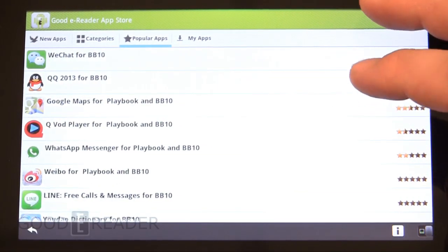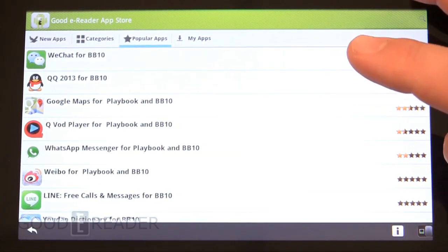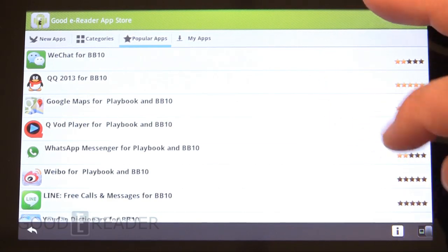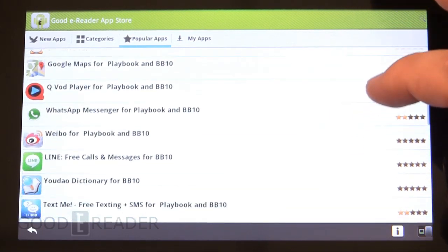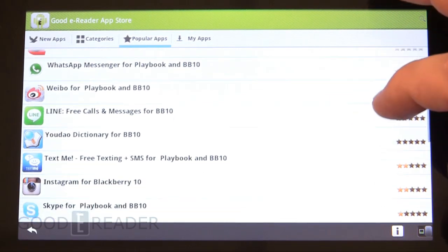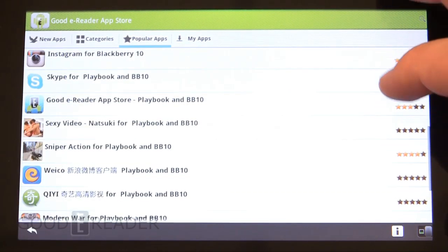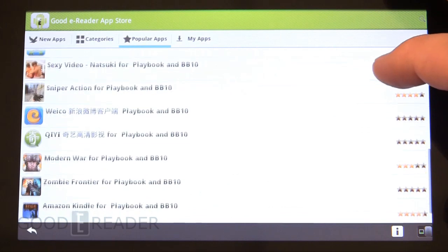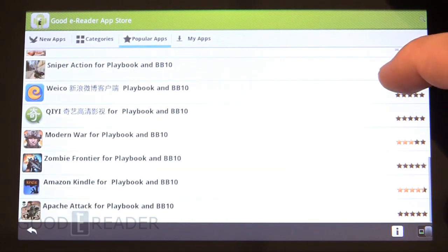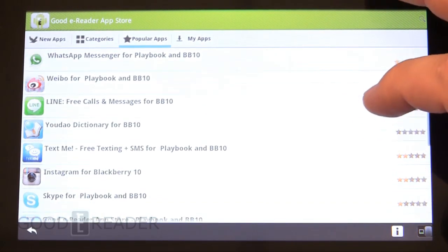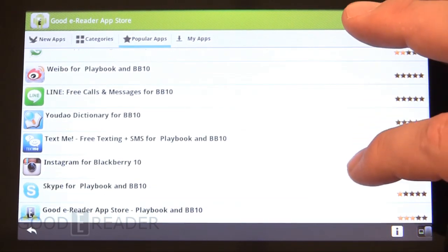If you want to see what's most popular or highest rated, you can check out our popular apps. These are apps that have been downloaded the most and held in very high regard.